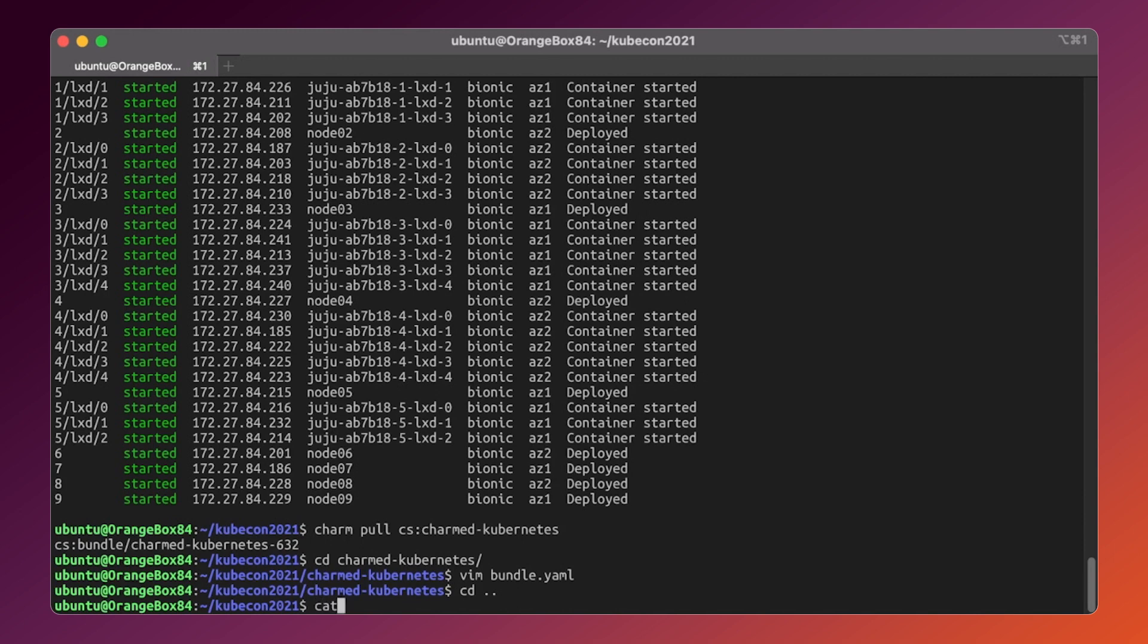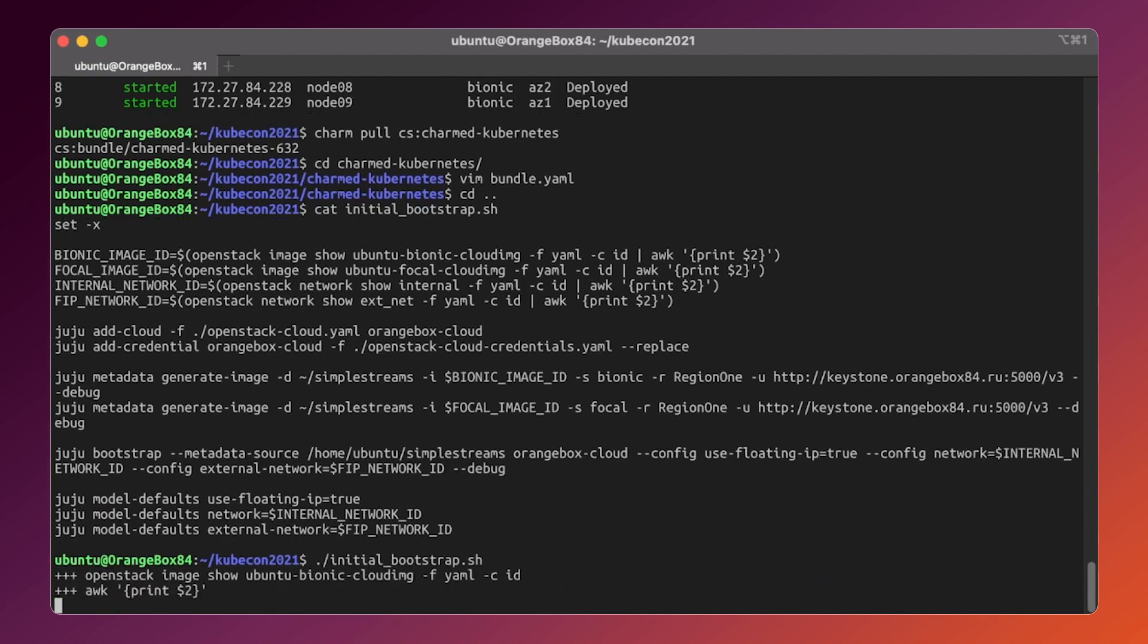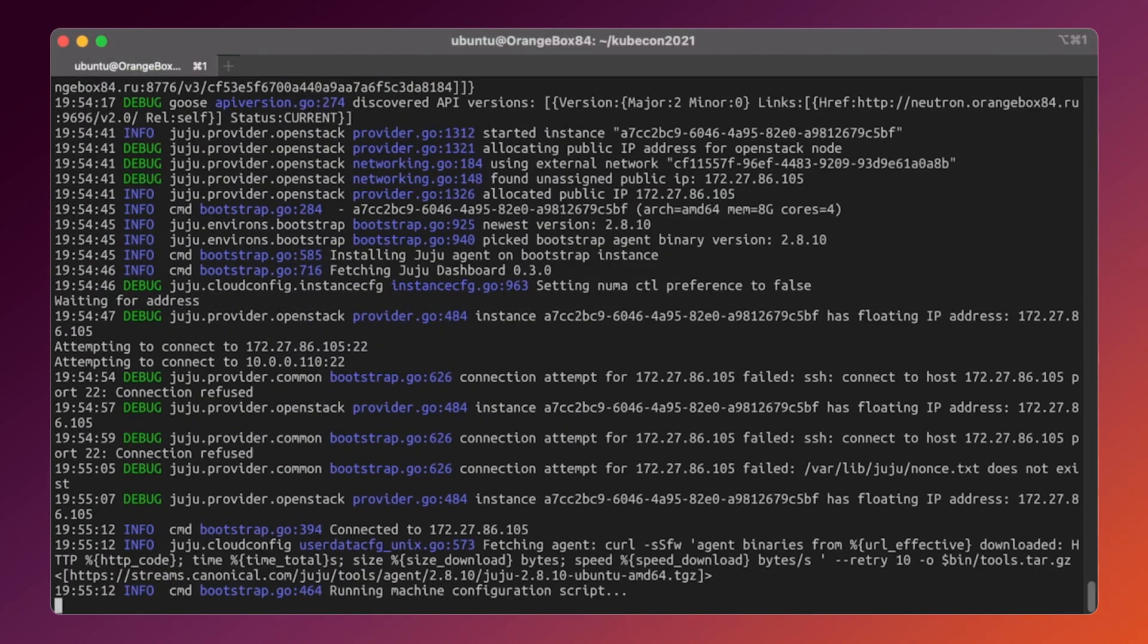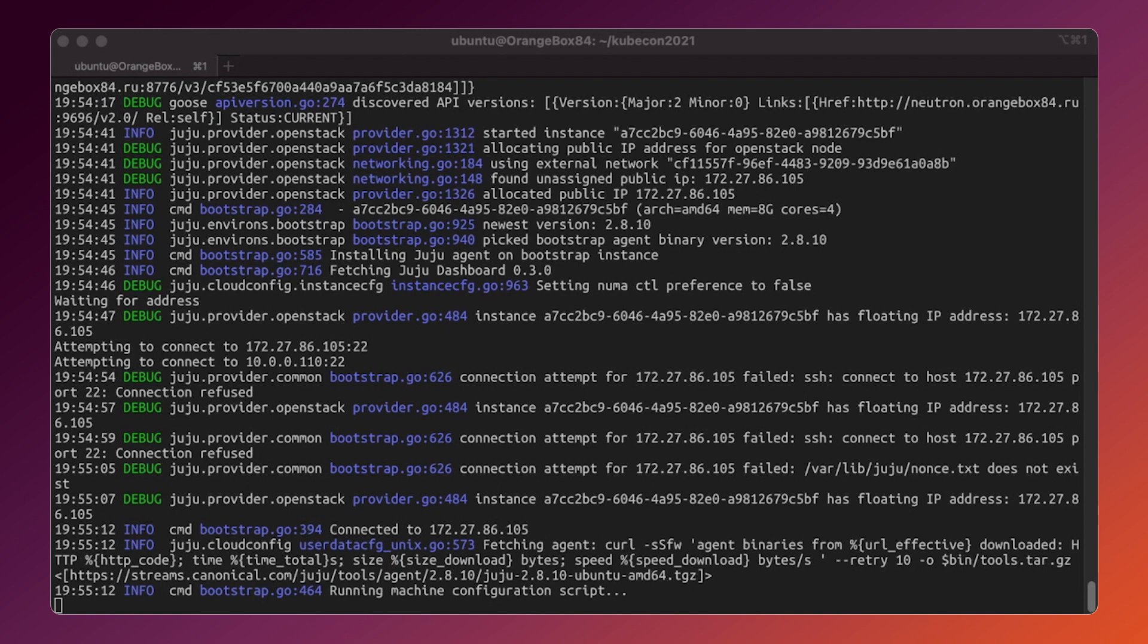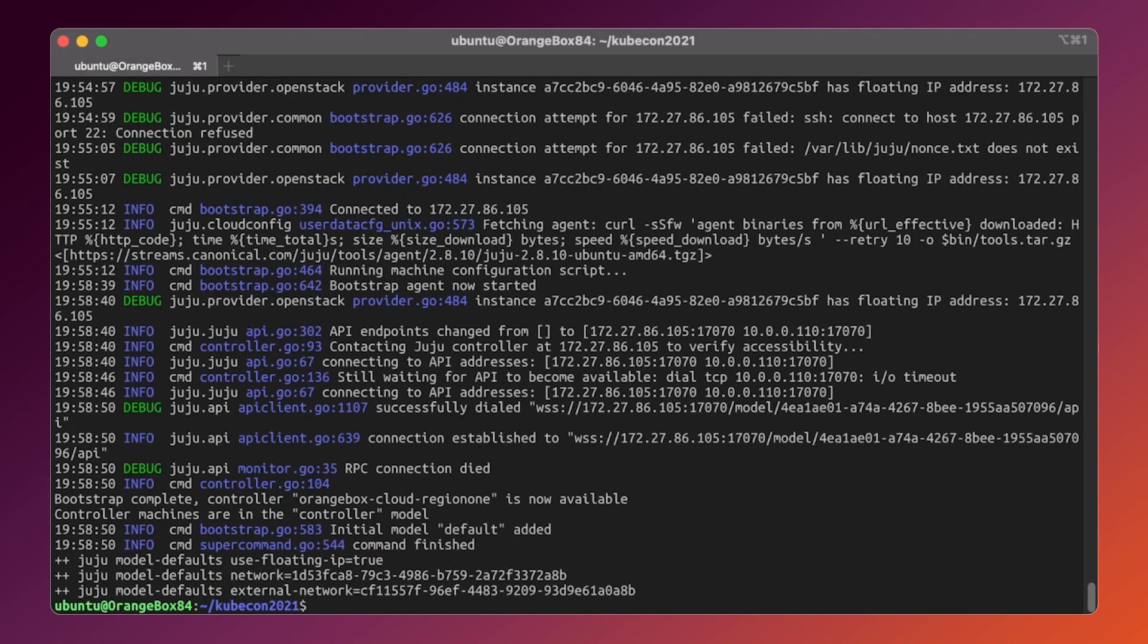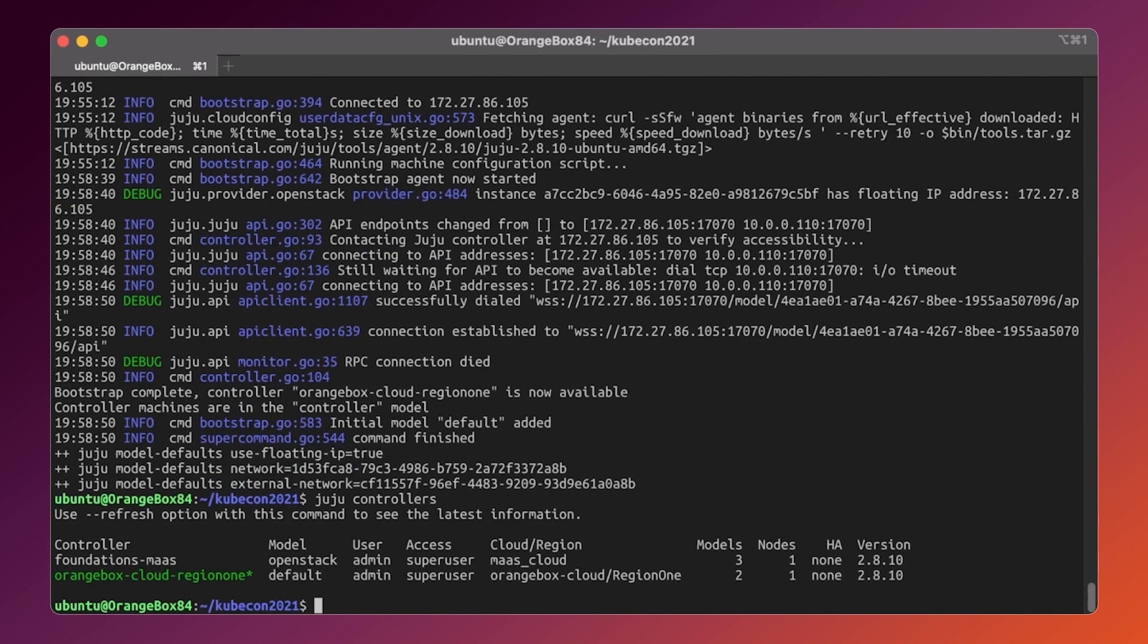The bootstrap has been finished and we now have a second juju controller deployed on top of the OpenStack cluster. Great.